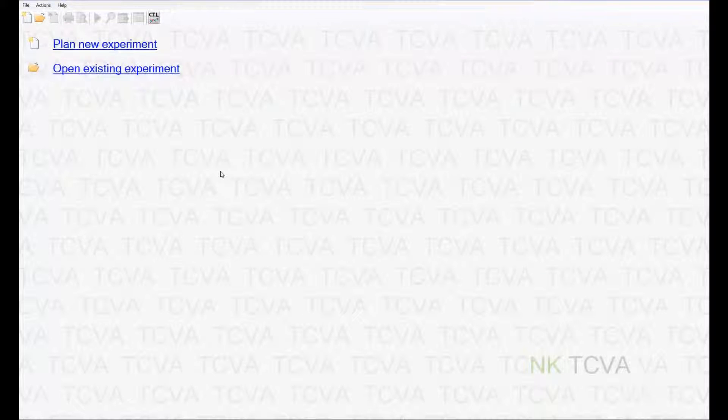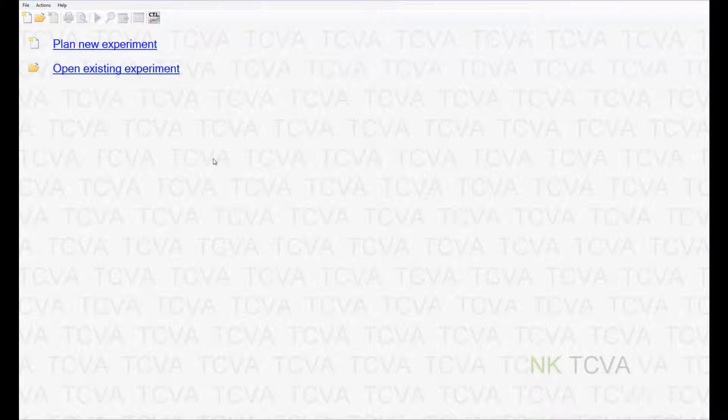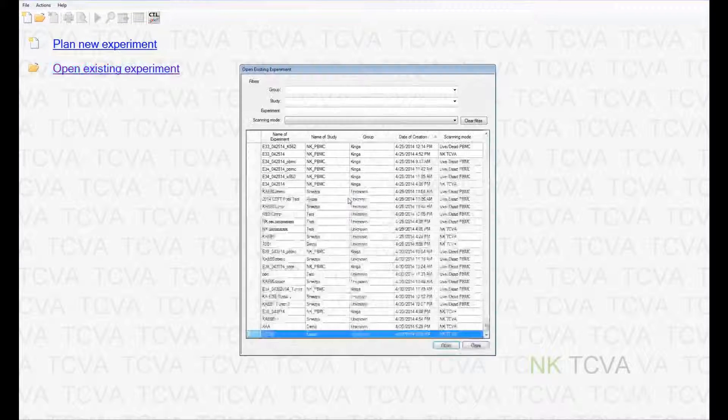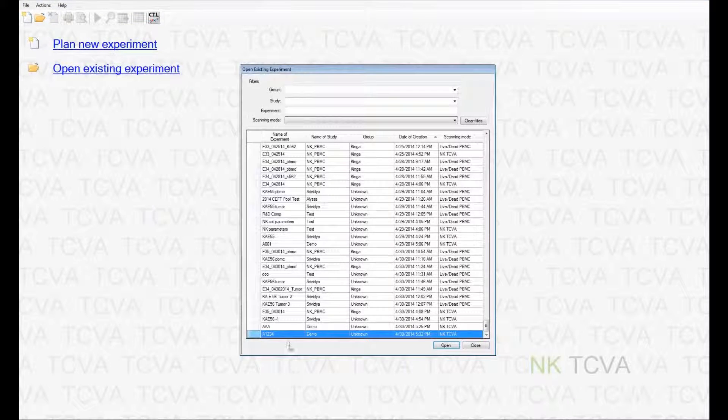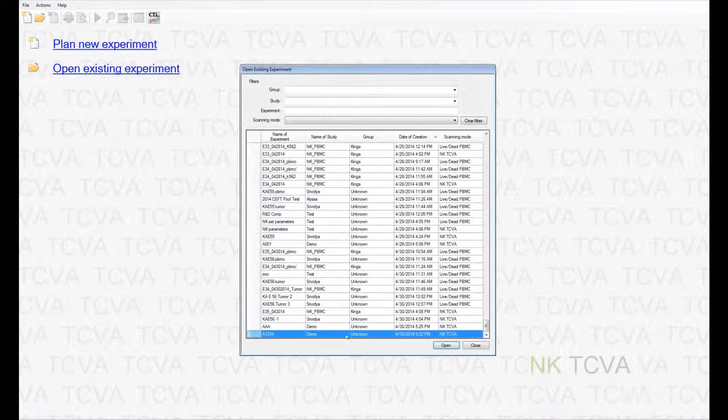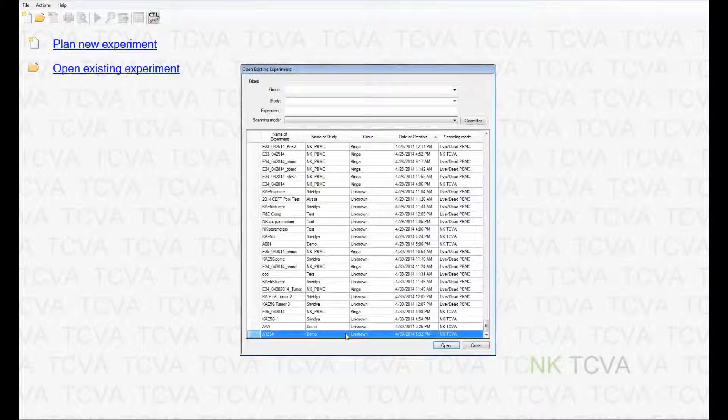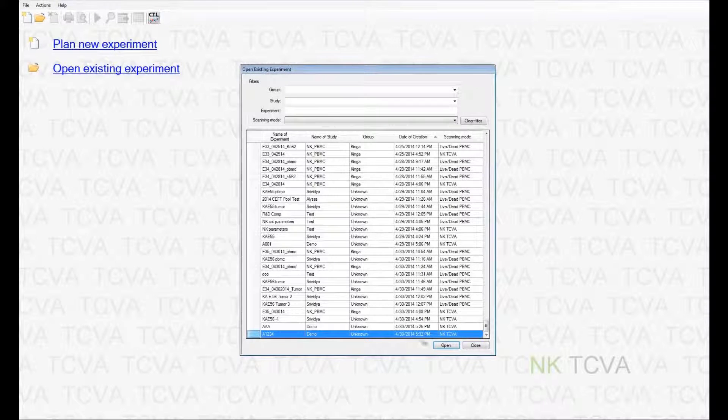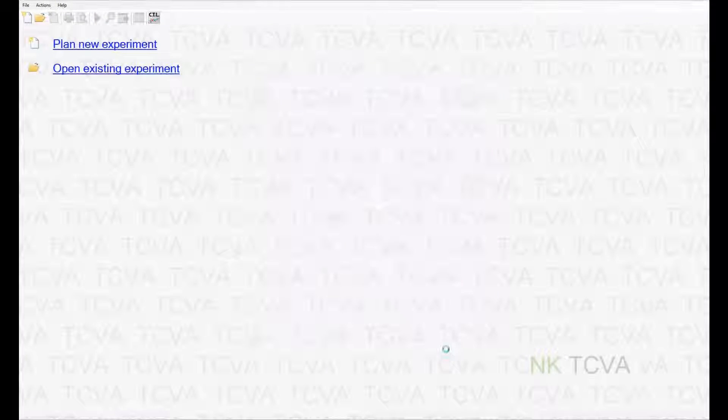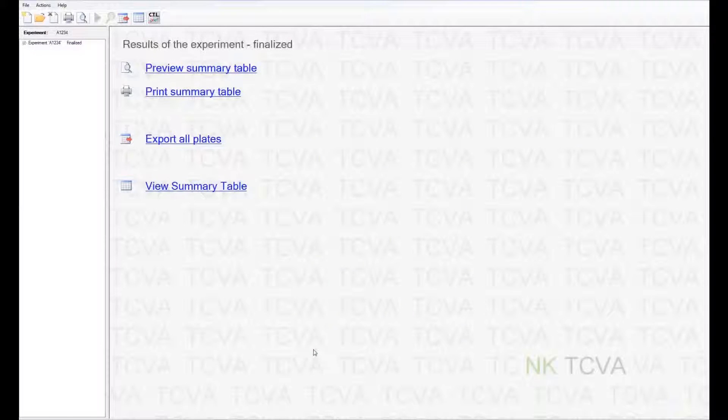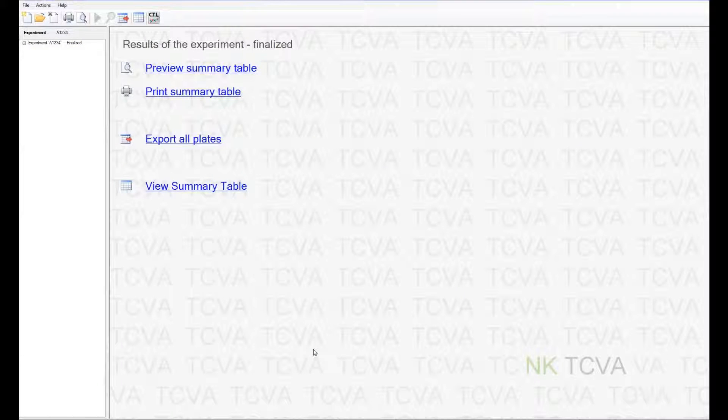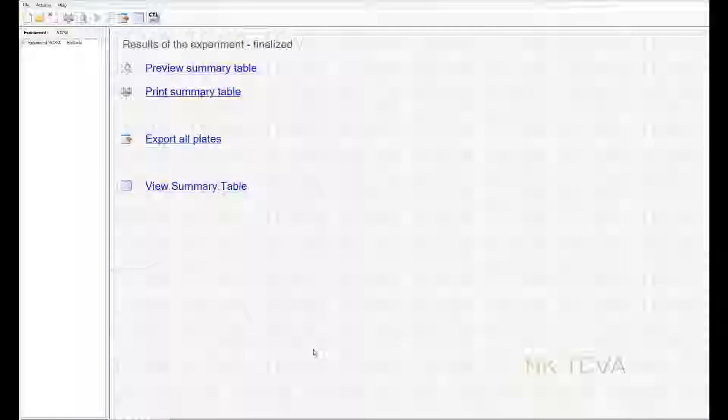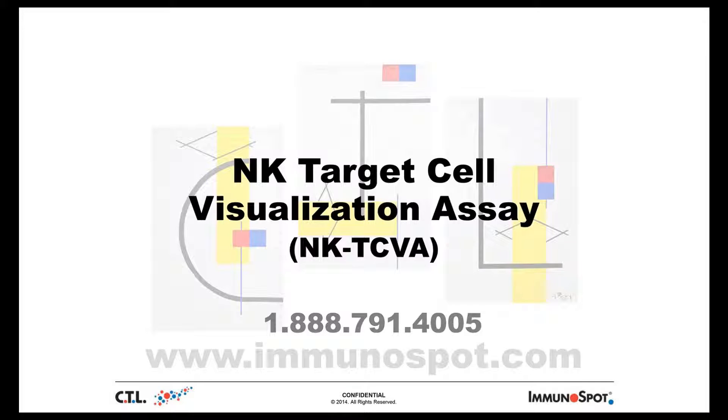This concludes our demonstration of counting a set of samples. Just before we end, I would like to show you what open existing experiment does. Since we just created and analyzed an experiment, when we open it, it opens the same summary window that we saw at the end of our experiment. Thank you for watching the CTL cell counting software and the NKTCVA application.